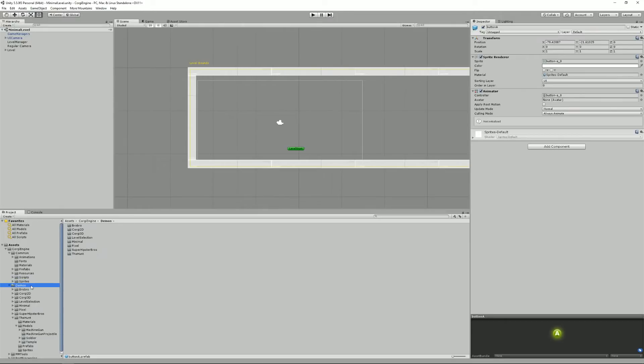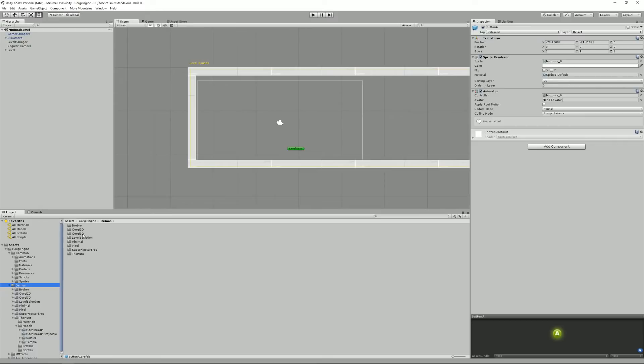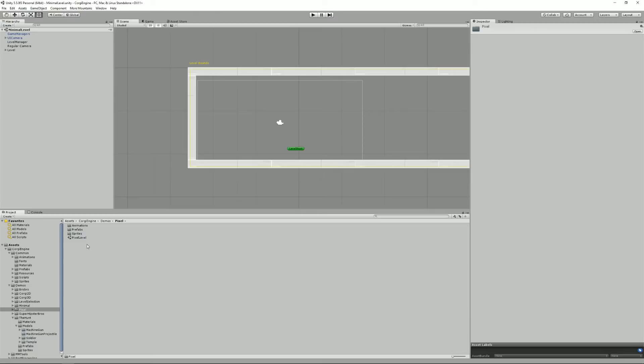Moving on, we have the Demos folder. That's where you'll find inspiration and examples to look at. So for example, if we open the pixel one, most demos contain the same structure as the Common folder. You'll see animations, you'll see prefabs, you'll see sprites, maybe materials, maybe some specific scripts.